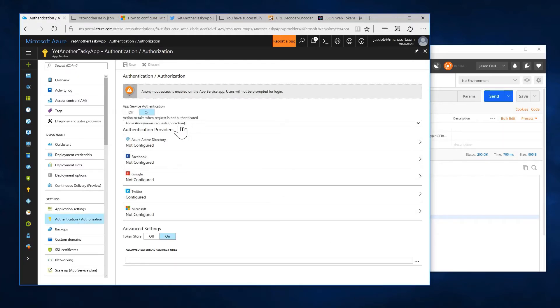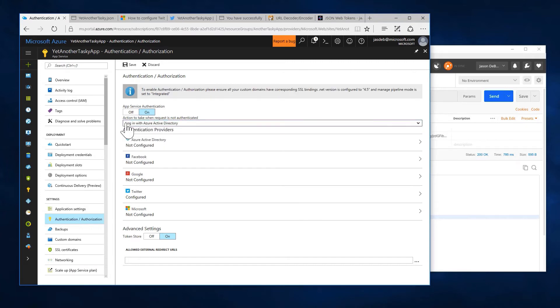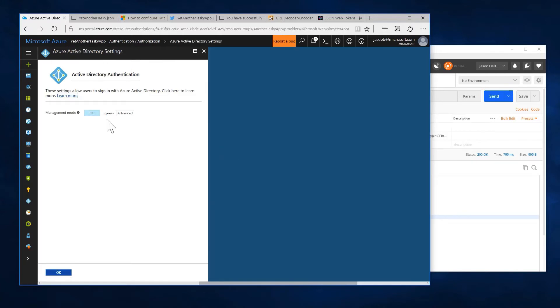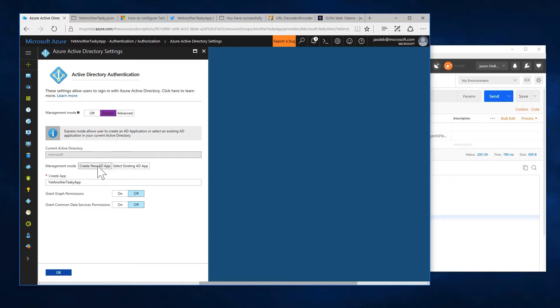And this time, let's tell it that I want to require login with Azure Active Directory. And let's configure that. And I'll set up Express. And alright. Create new AD app. Again, it's just going to name my Active Directory app after my mobile service app. Done. That's fine.